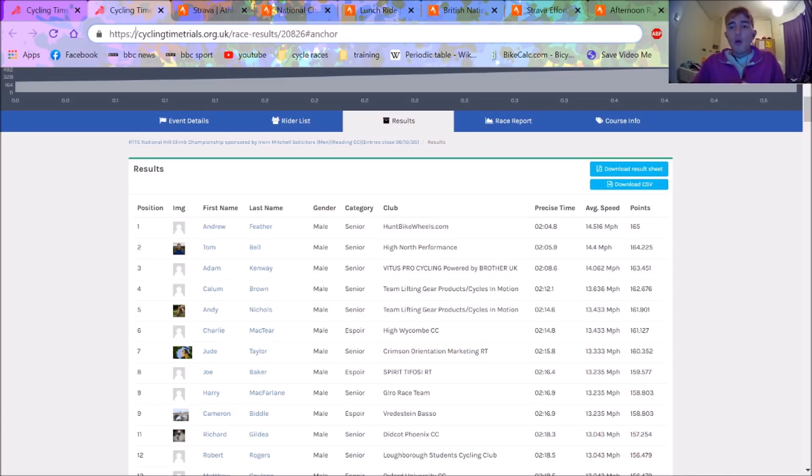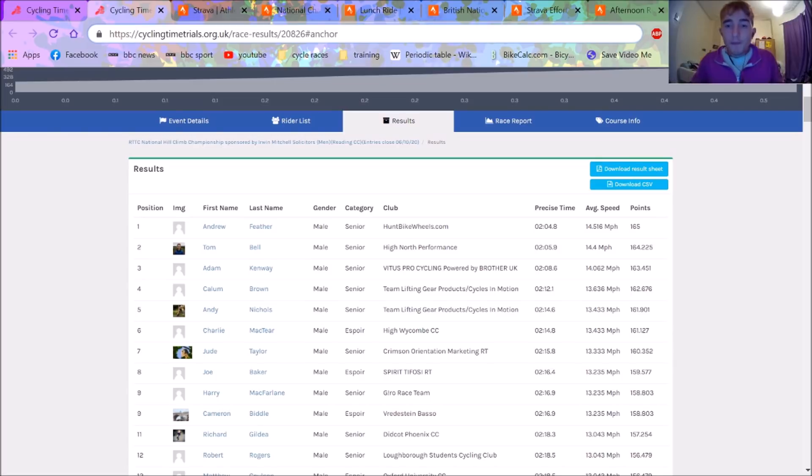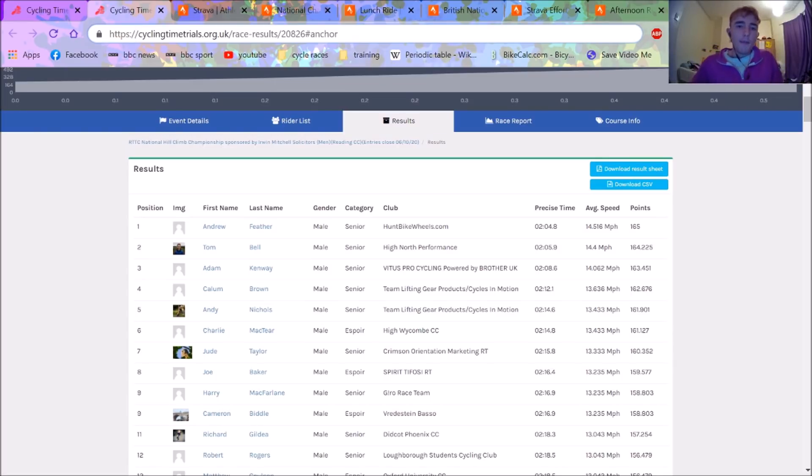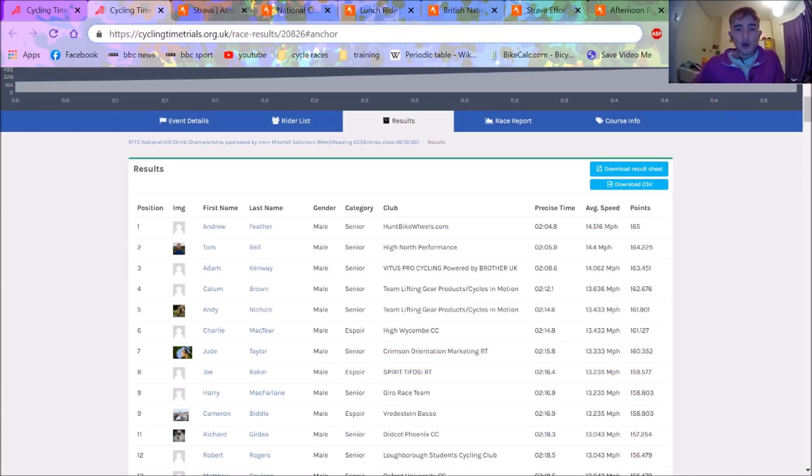We go through the men's power data first, then the women's after. Look at some comparisons and pacing and numbers and what sort of power numbers you need to do to win these championships.